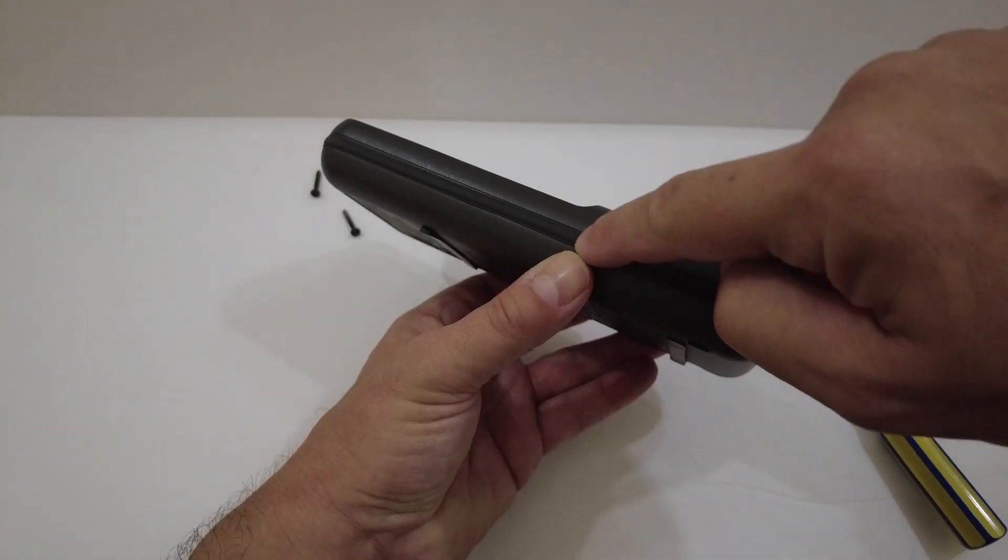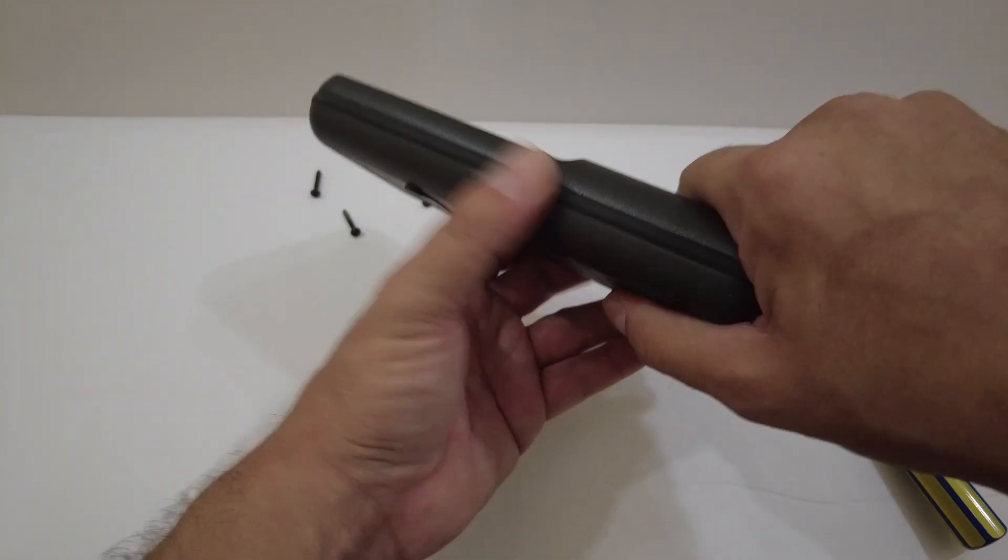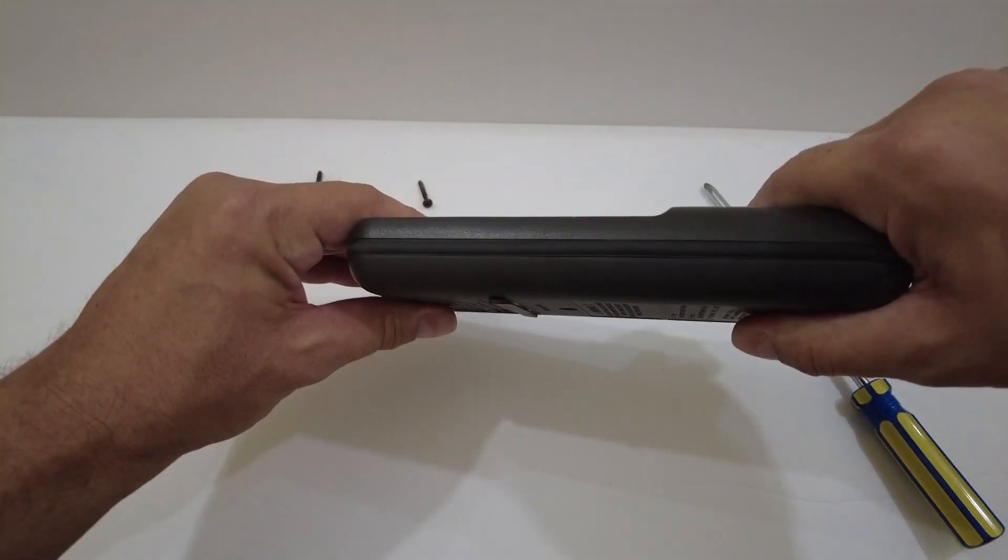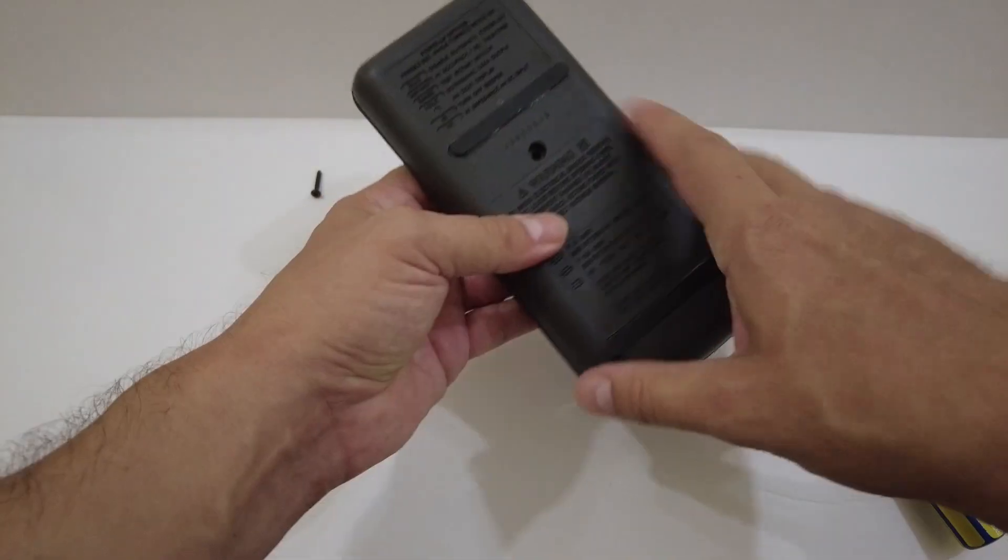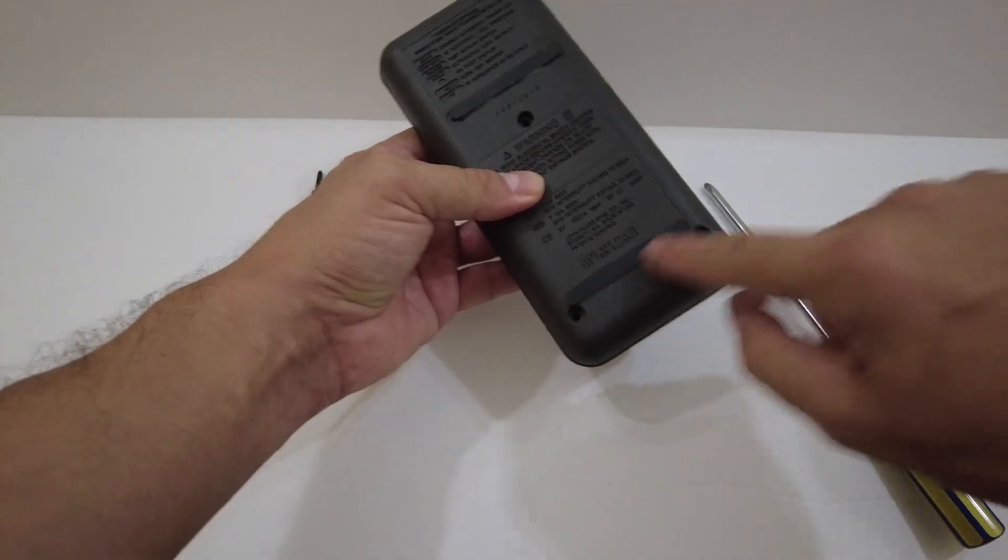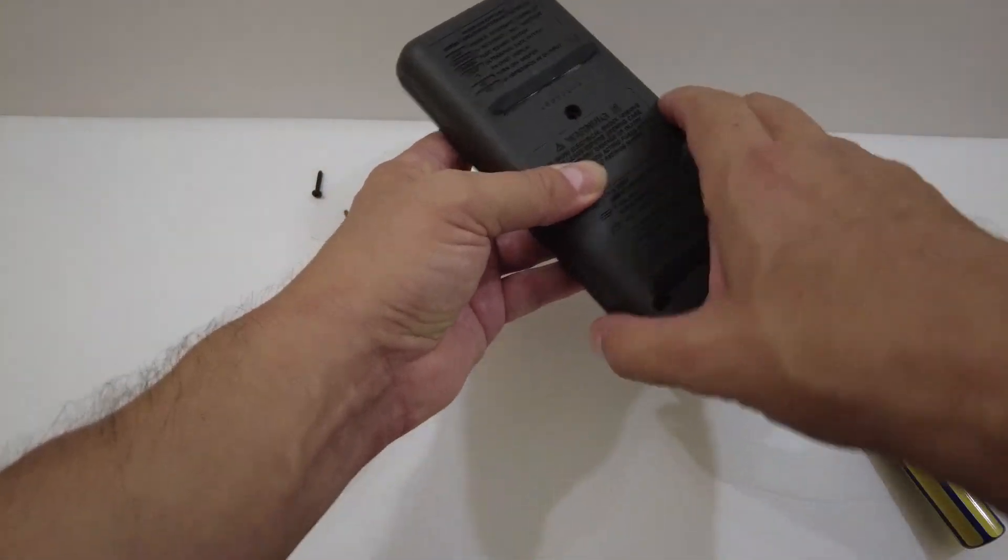We've removed these three screws that hold the two cases together. This rubber gasket seals the top and the bottom case together. So once you have all the screws removed...